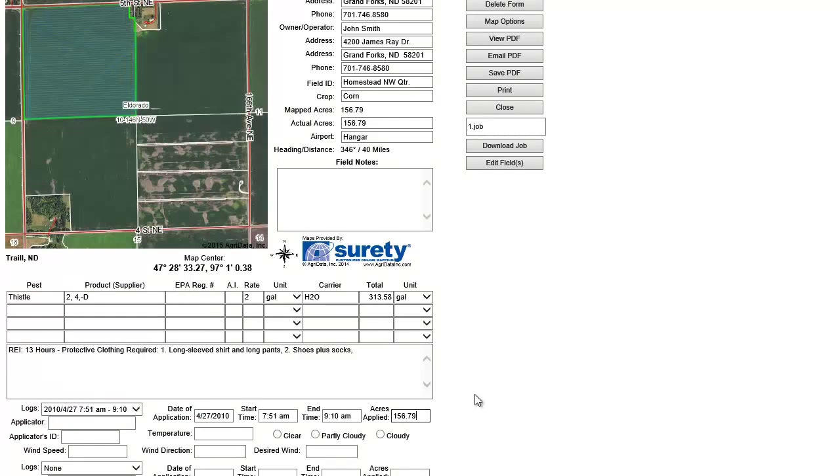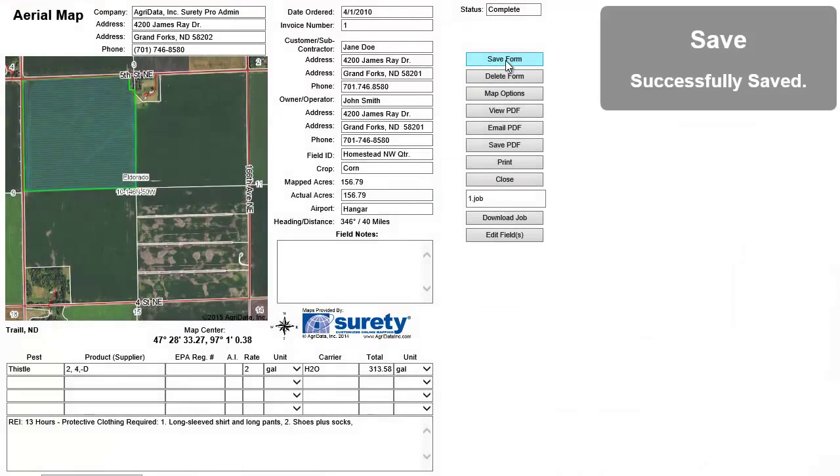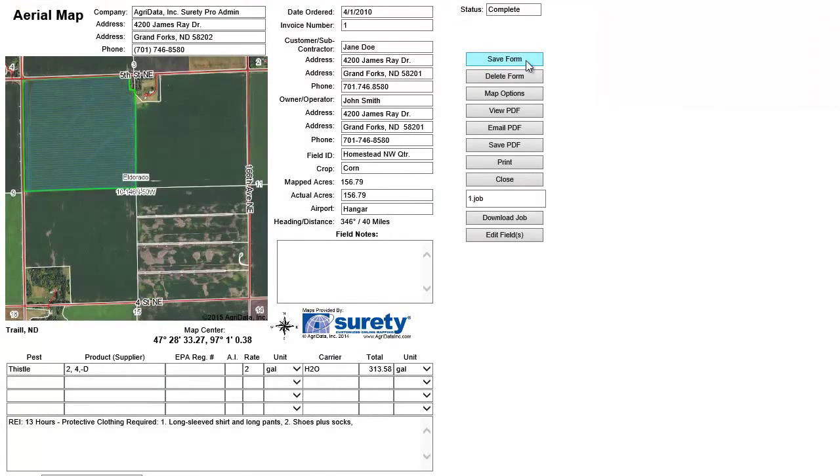Finally, when I save the changes to this form, this log file will be available to this specific crop year in Surety Pro.